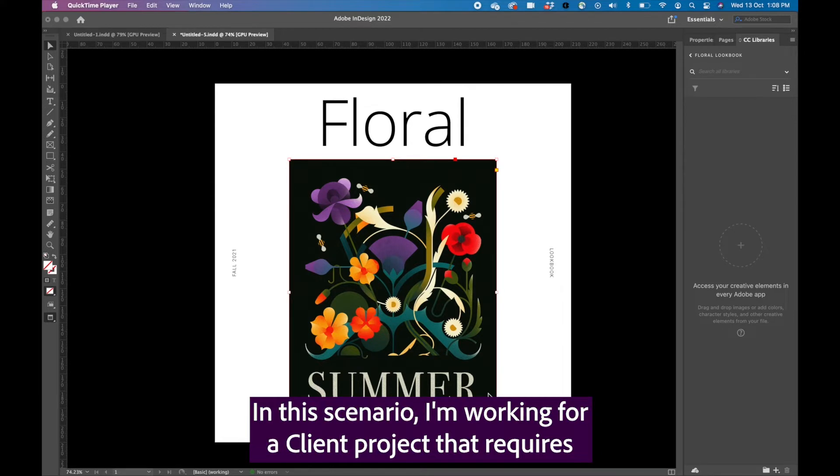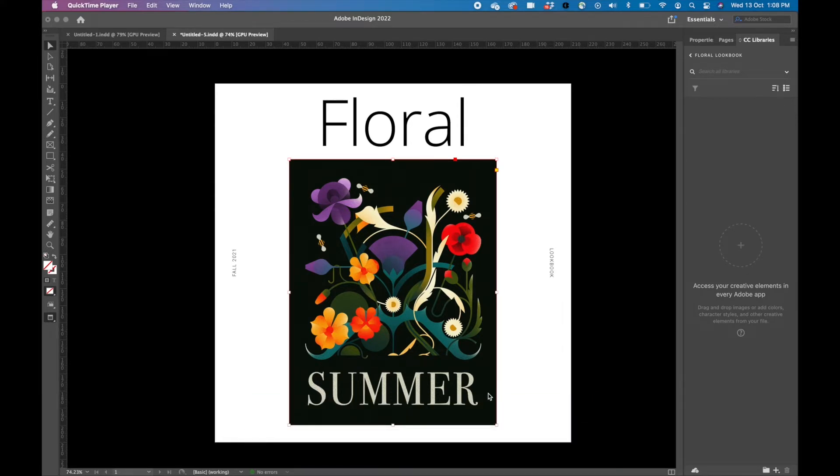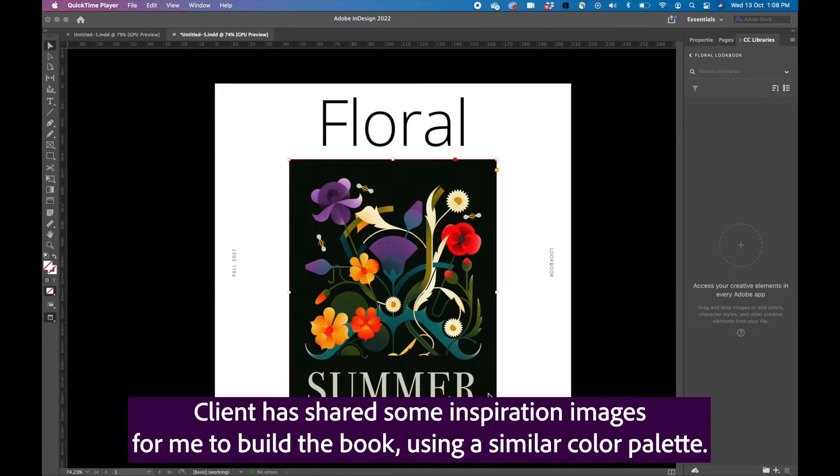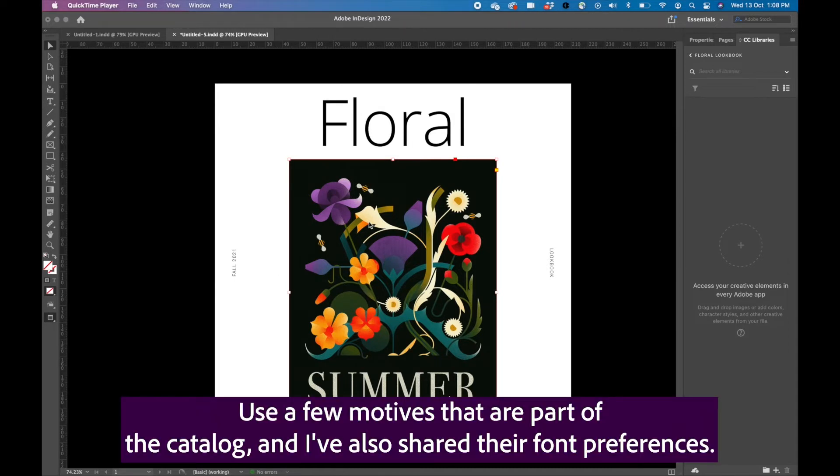In this scenario, I am working for a client project that requires me to create a floral lookbook. The client has shared some inspiration images for me to build the book using a similar color palette, use a few motifs that are part of their catalog, and they have also shared their font preferences.